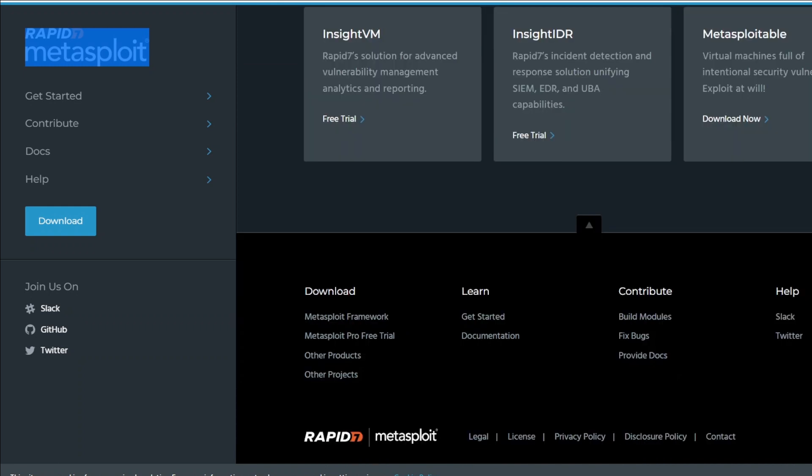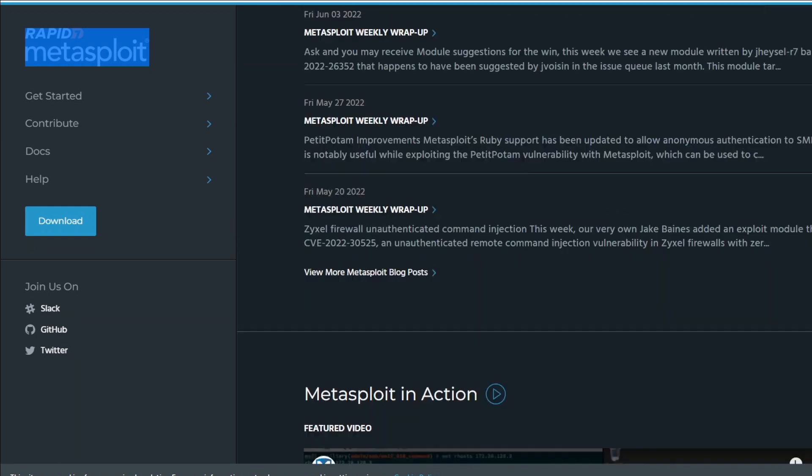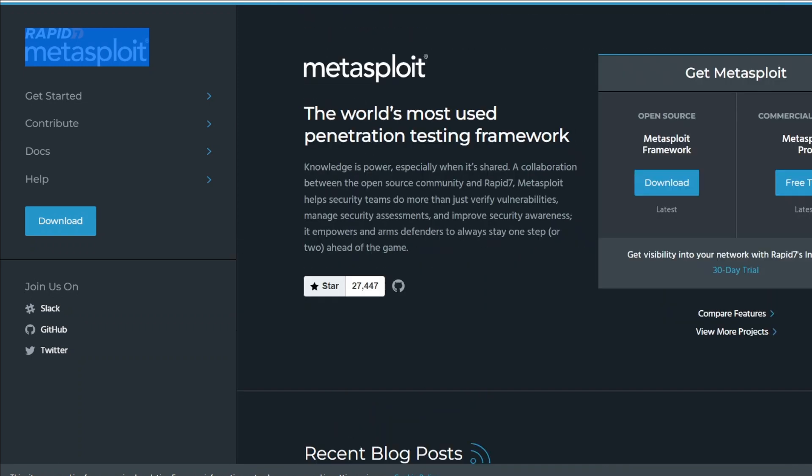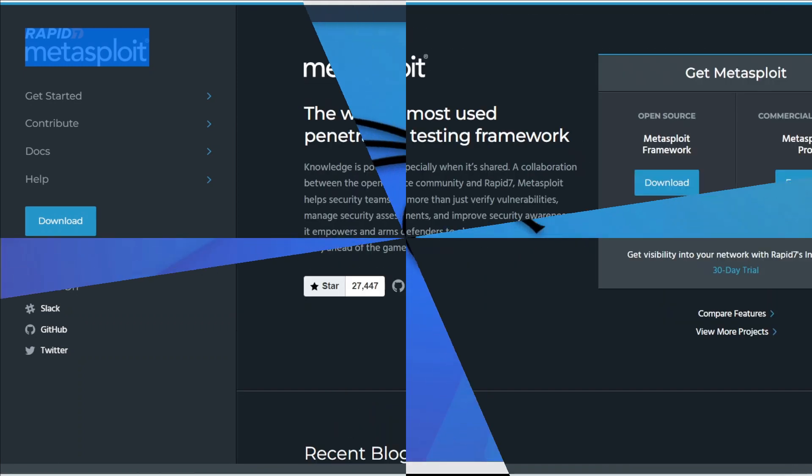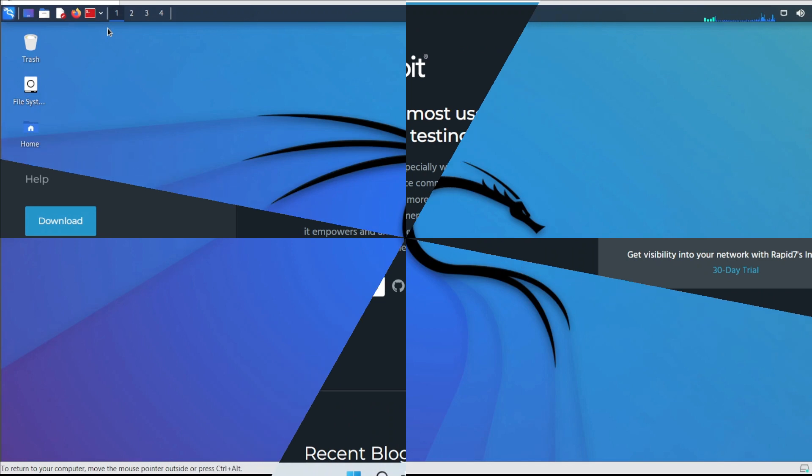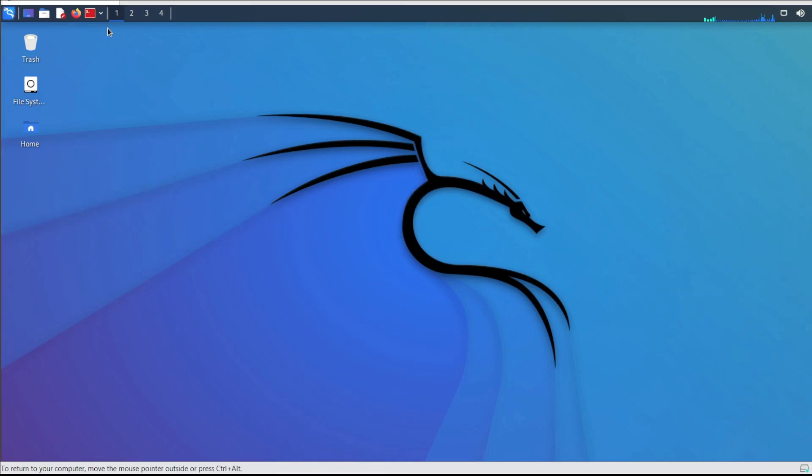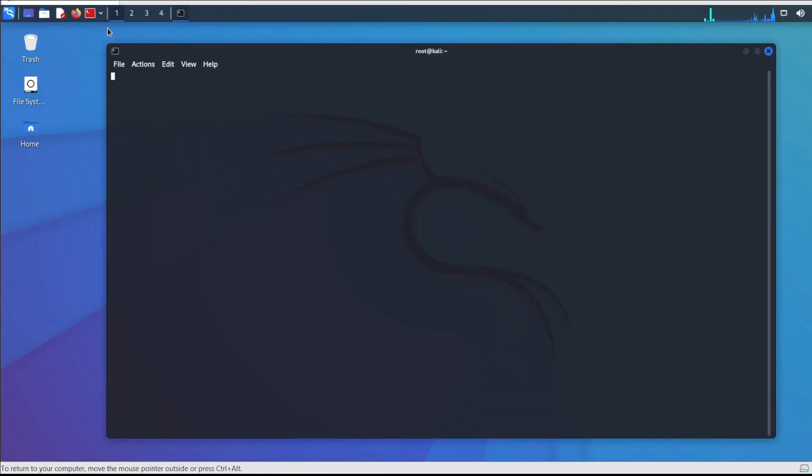However, we may utilize Metasploit for hosts over the internet using port forwarding. Metasploit is primarily a command line tool, but it also includes a graphical user interface package called Armitage that makes using Metasploit more convenient and feasible.